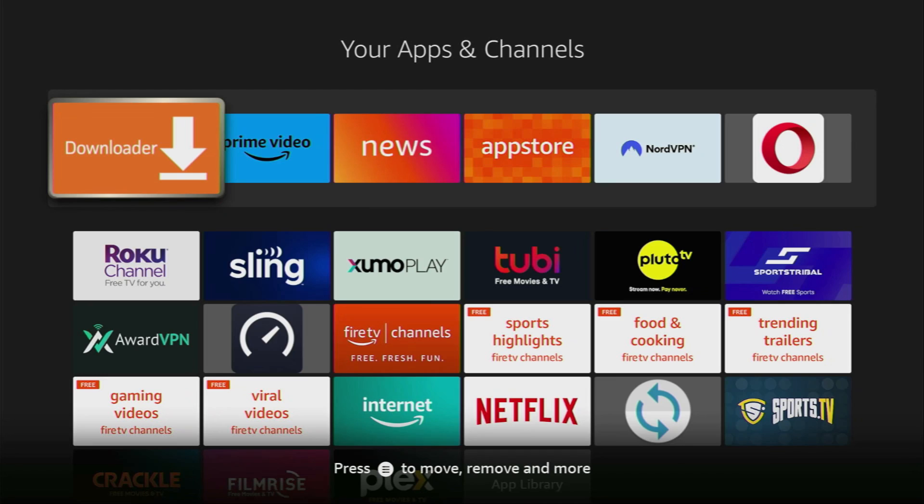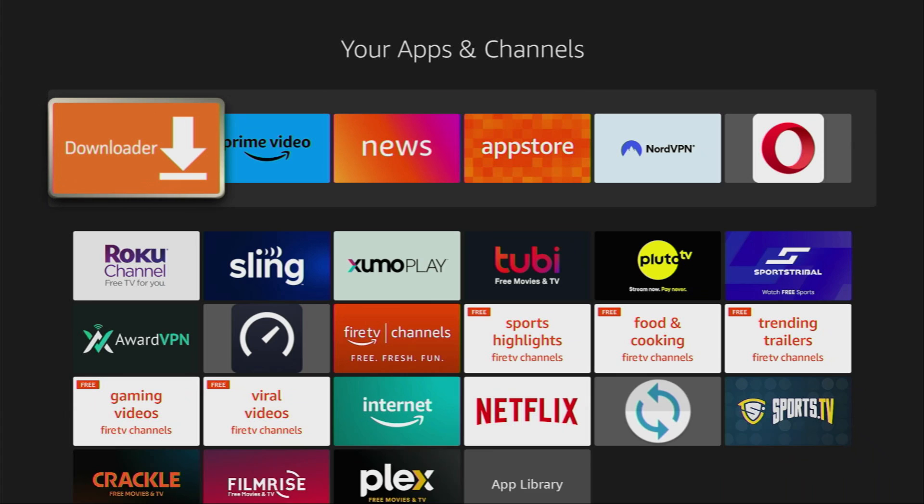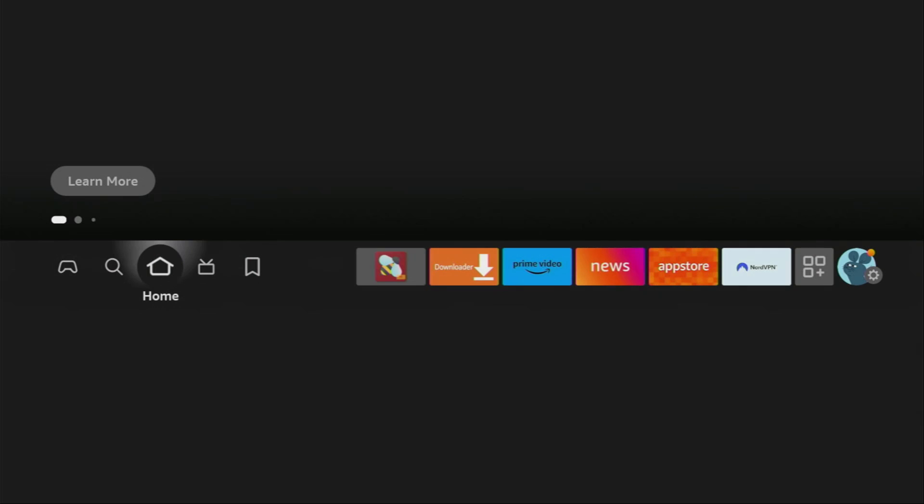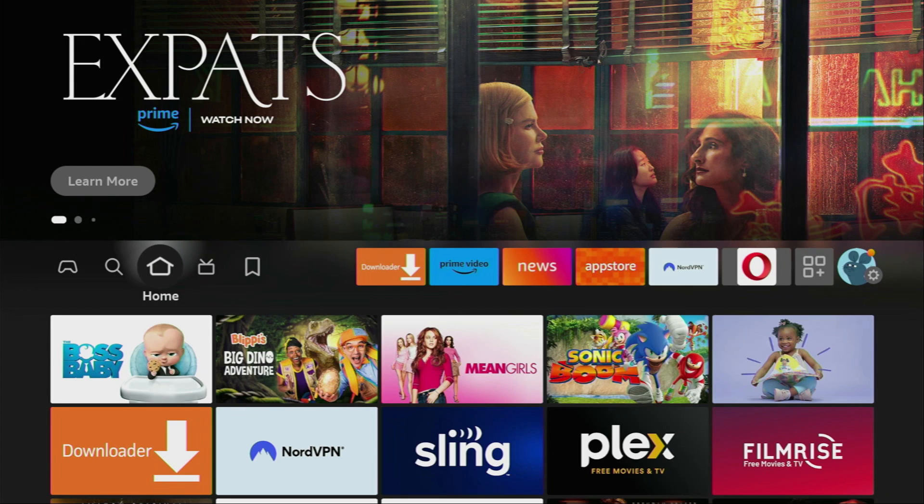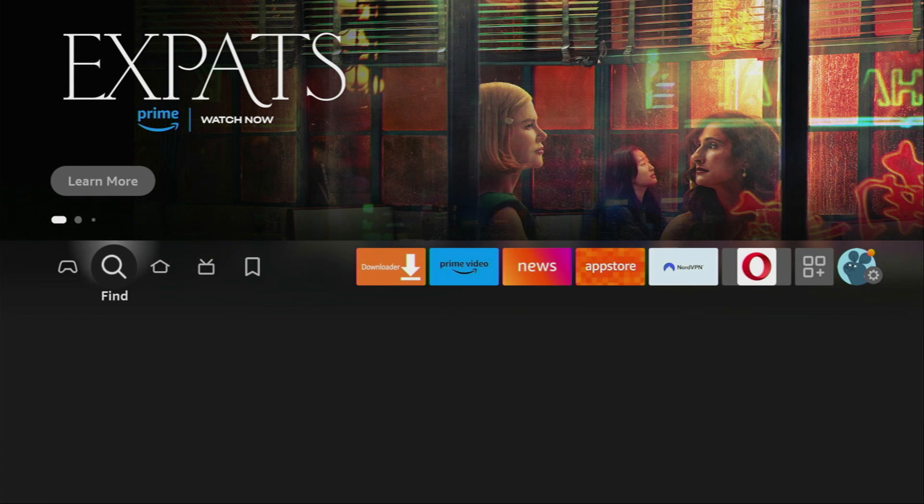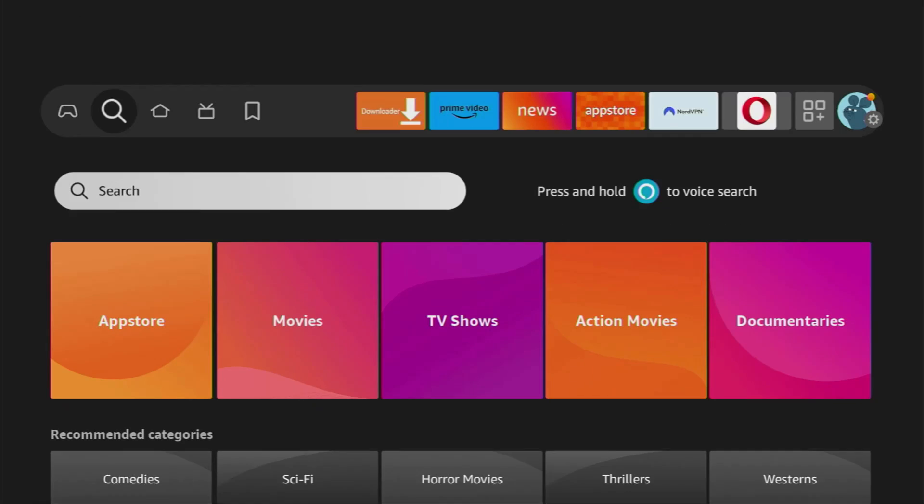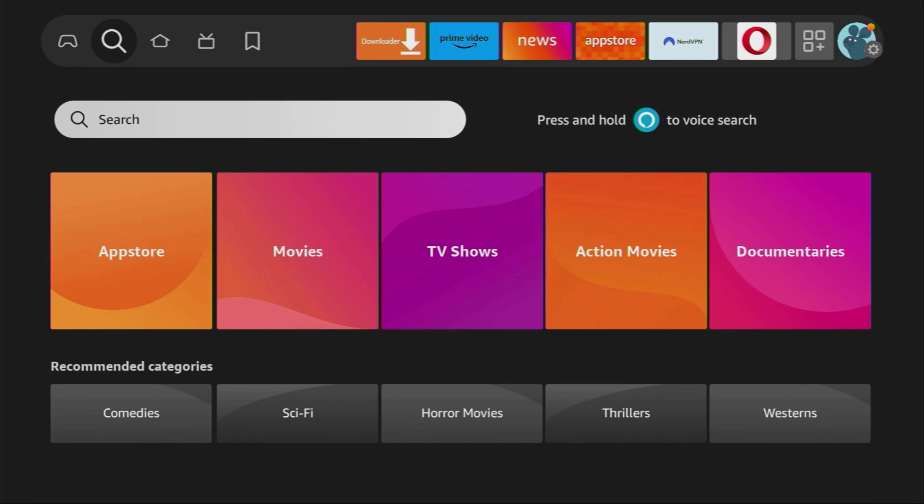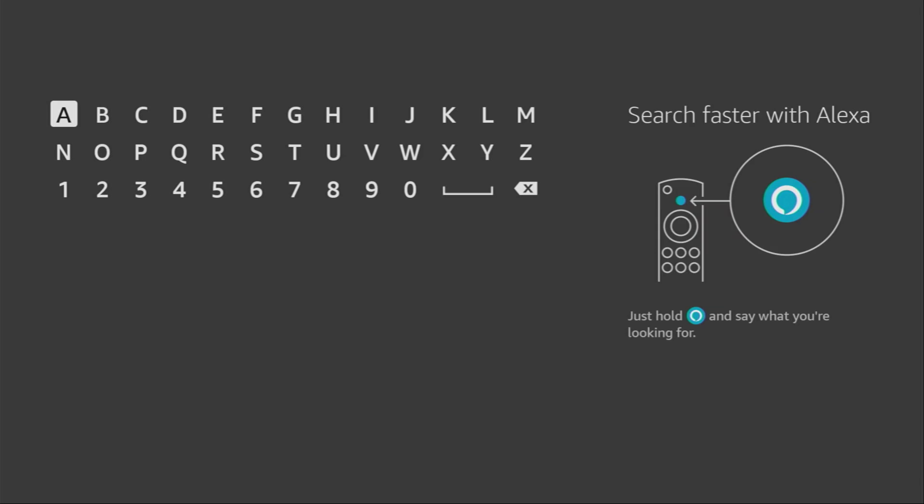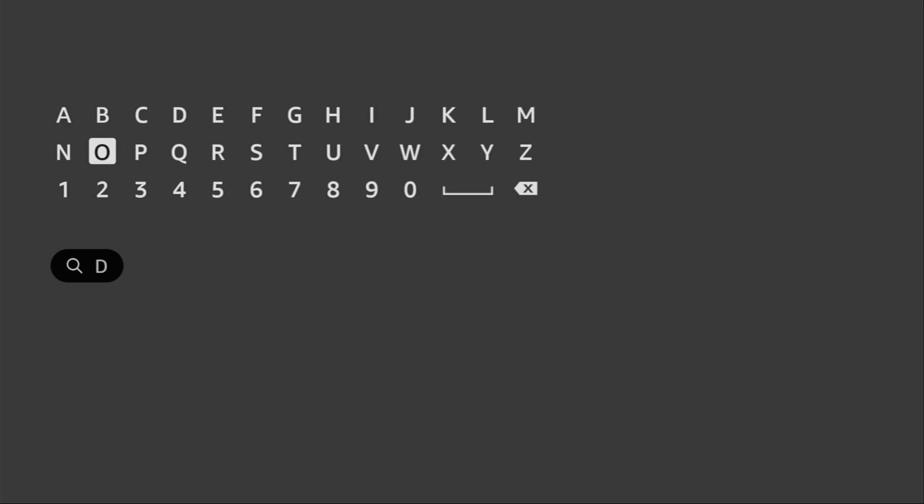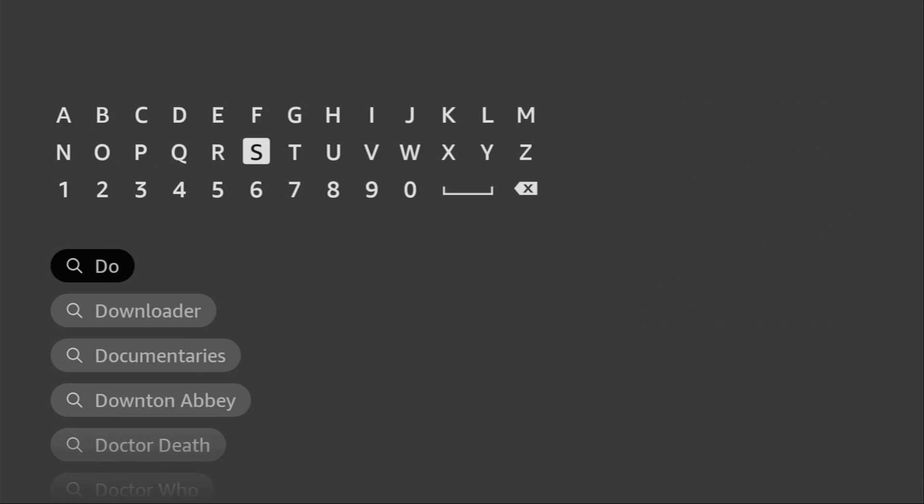So, first of all, what you have to do is get an app called Downloader. You can actually get it for free from the official Amazon App Store or from Google Play Store. Just go to search on your device. Here it is. And there in that search bar, we just have to start typing downloader.